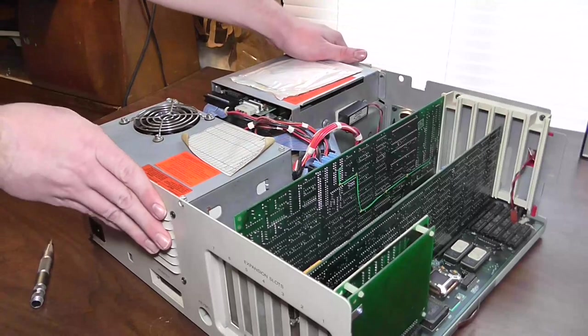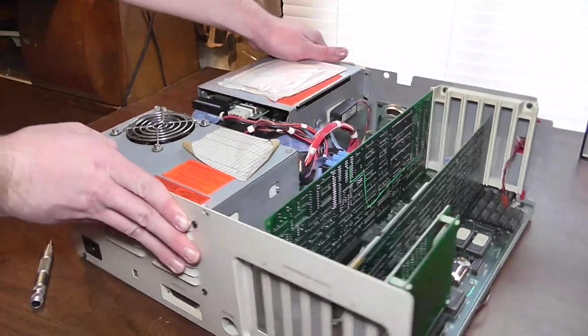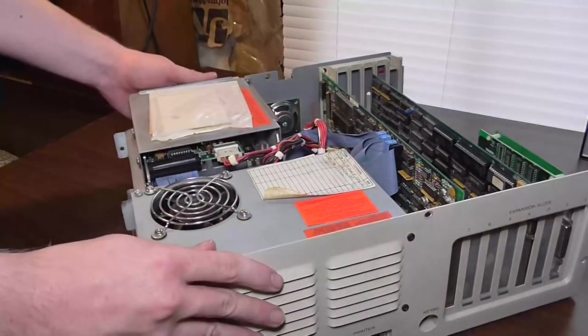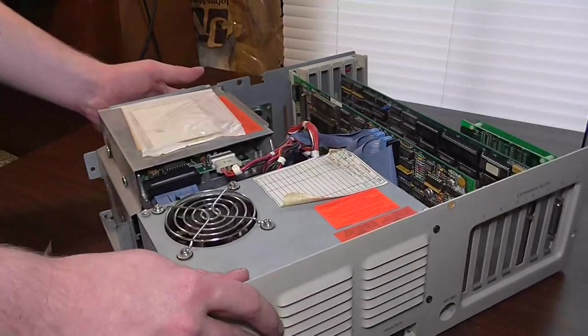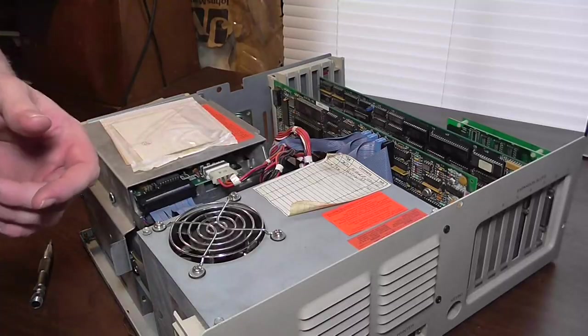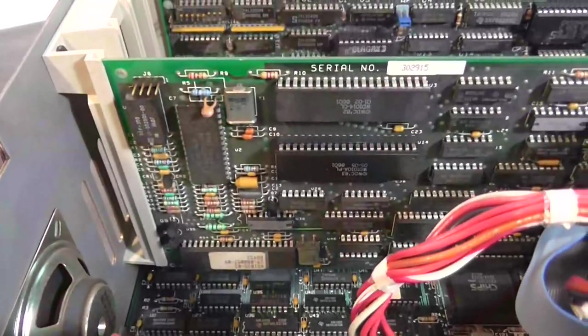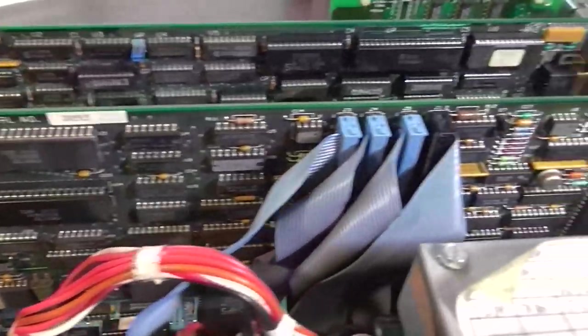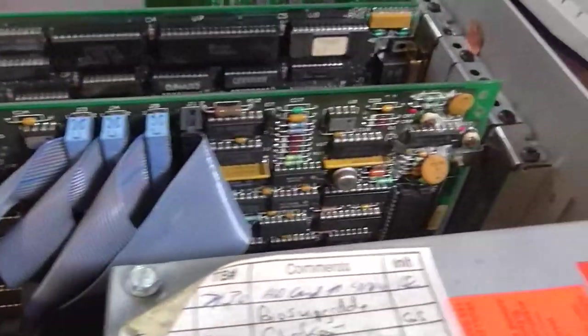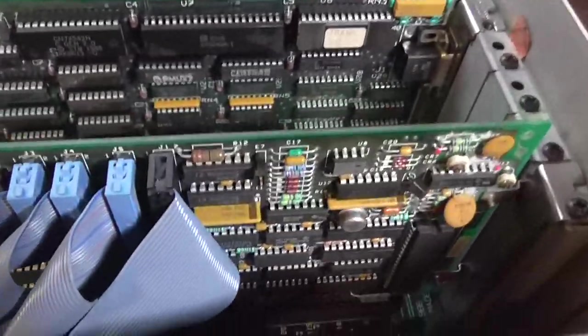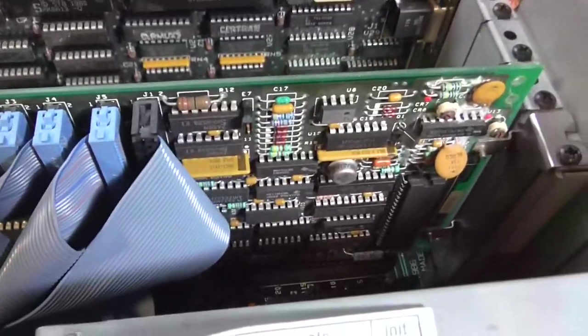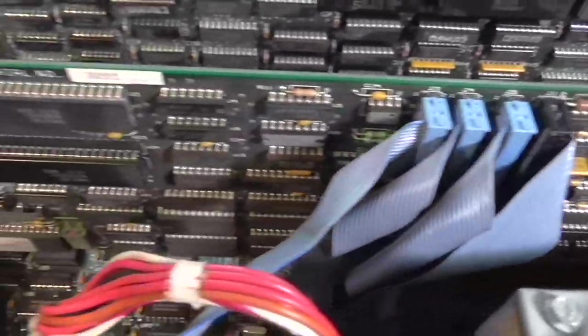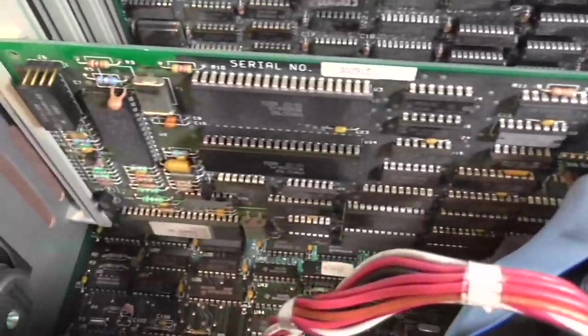And if I go ahead, I daren't take this out because I'll never get it back in the same. So let me just grab the camera here and I'll show you this card up close and personal. Now this is your controller card for the hard drives and the floppy disk drive. I would never be able to get this thing back in the same way again so I'm not even bothered taking it out.